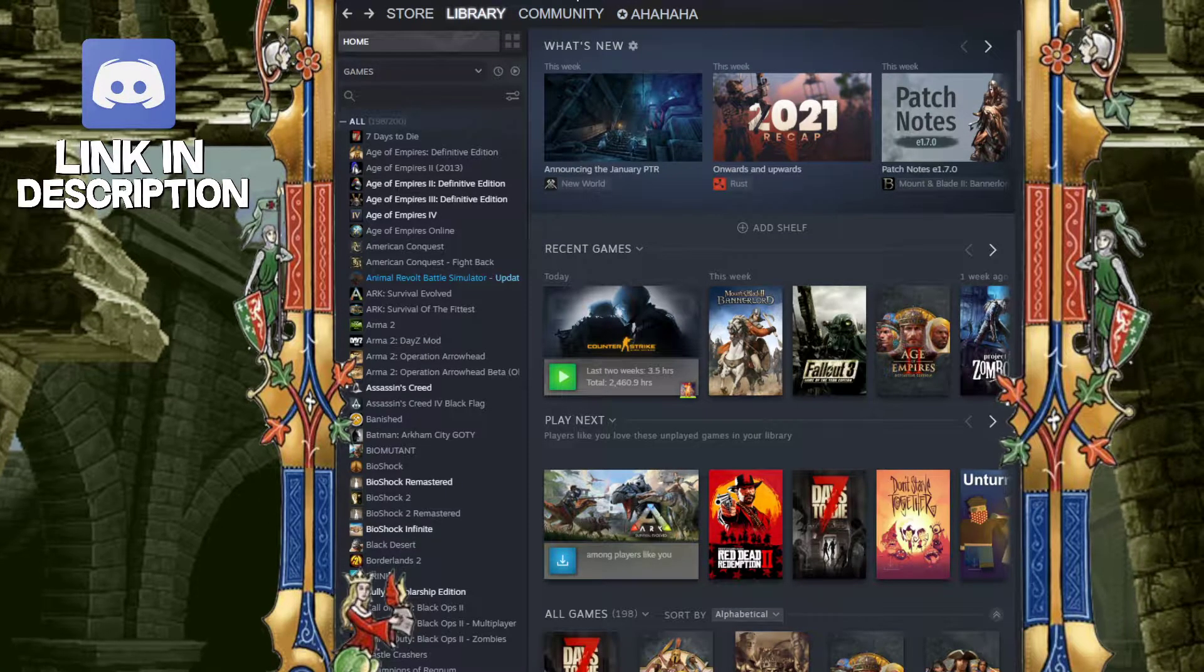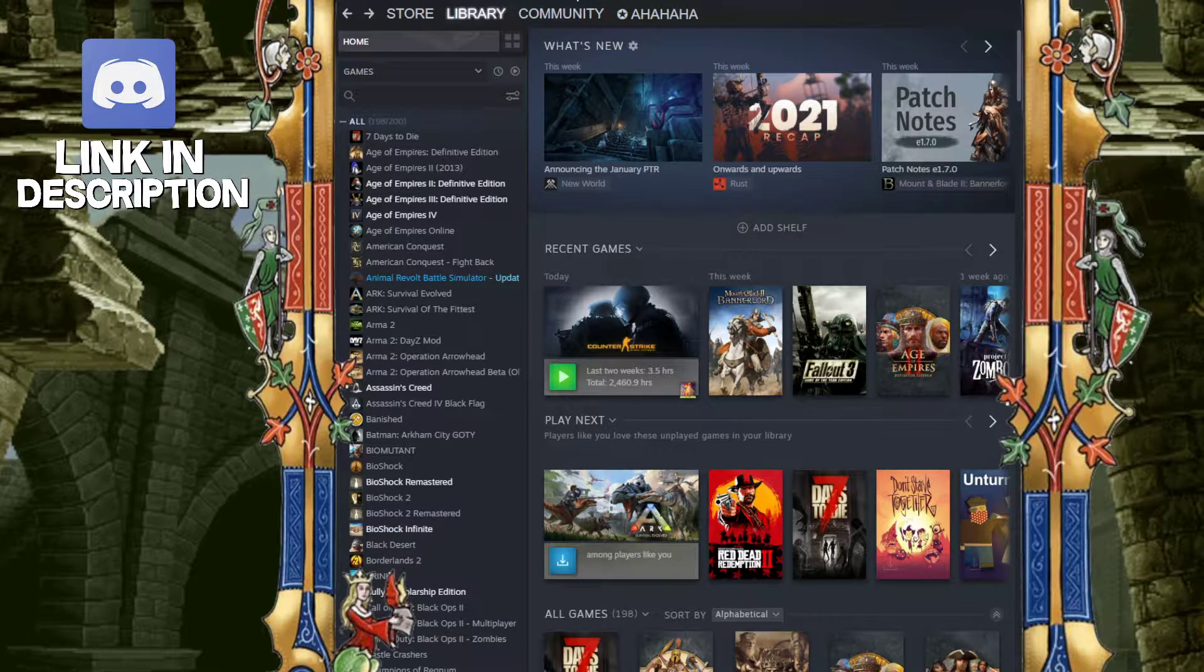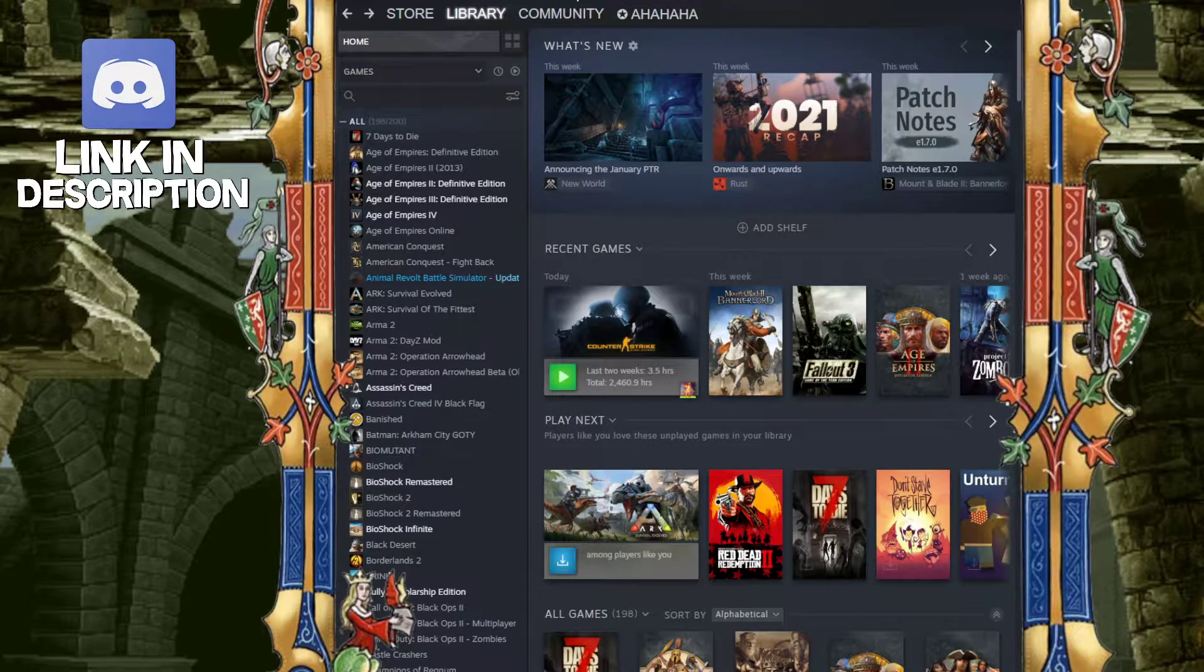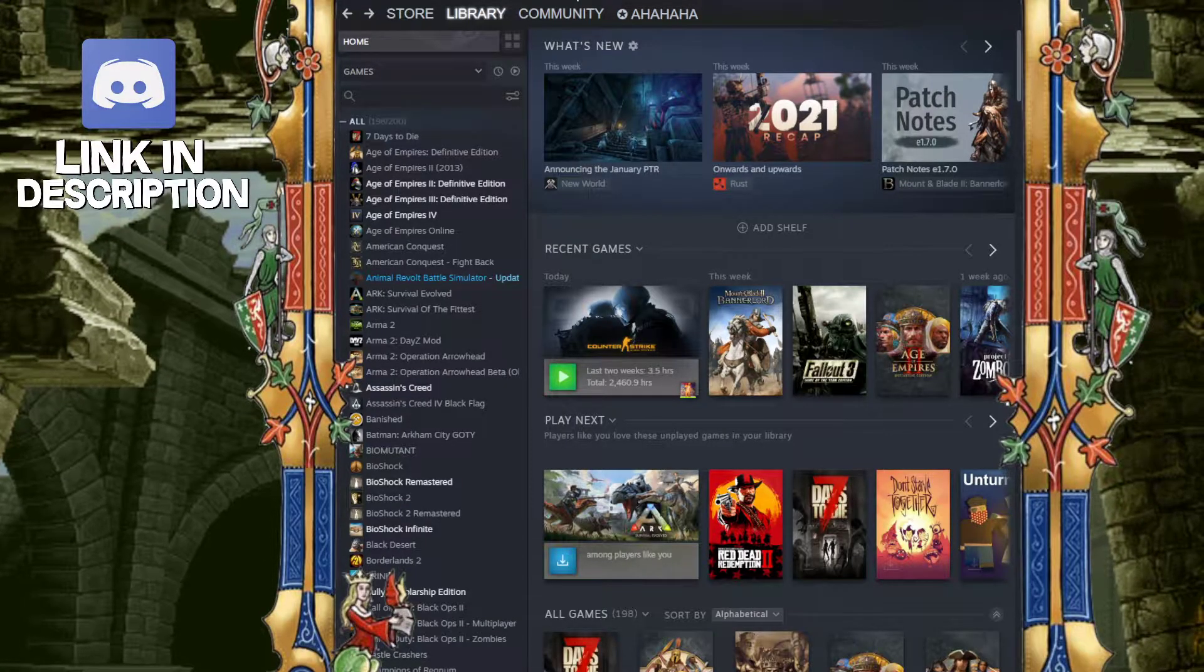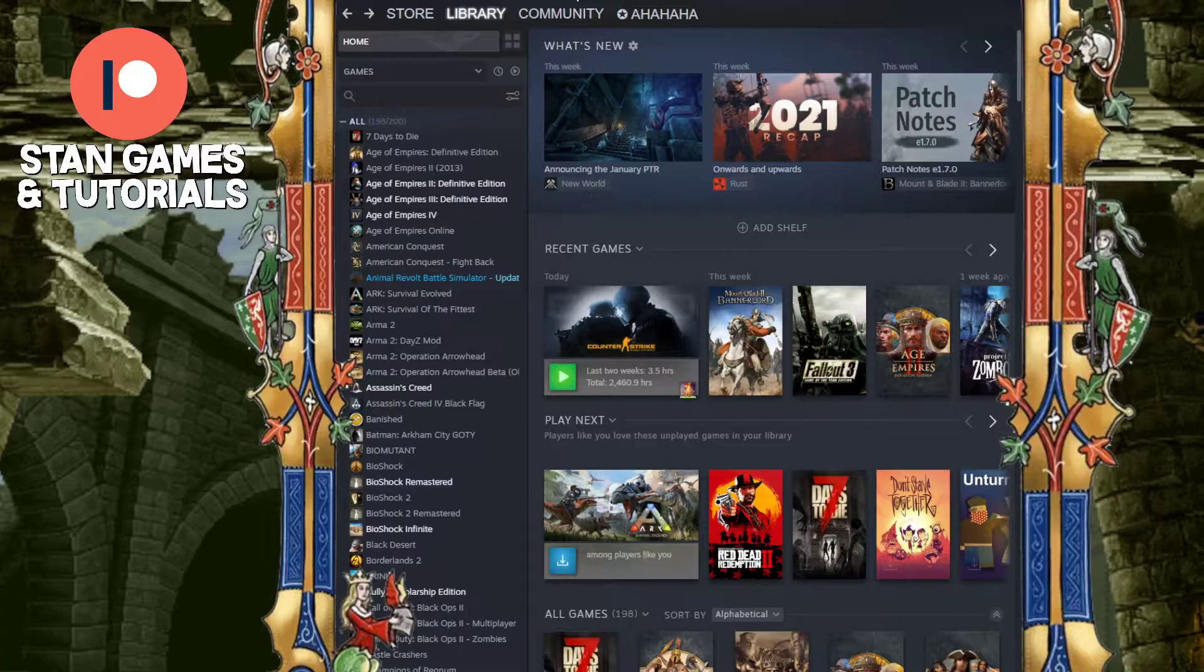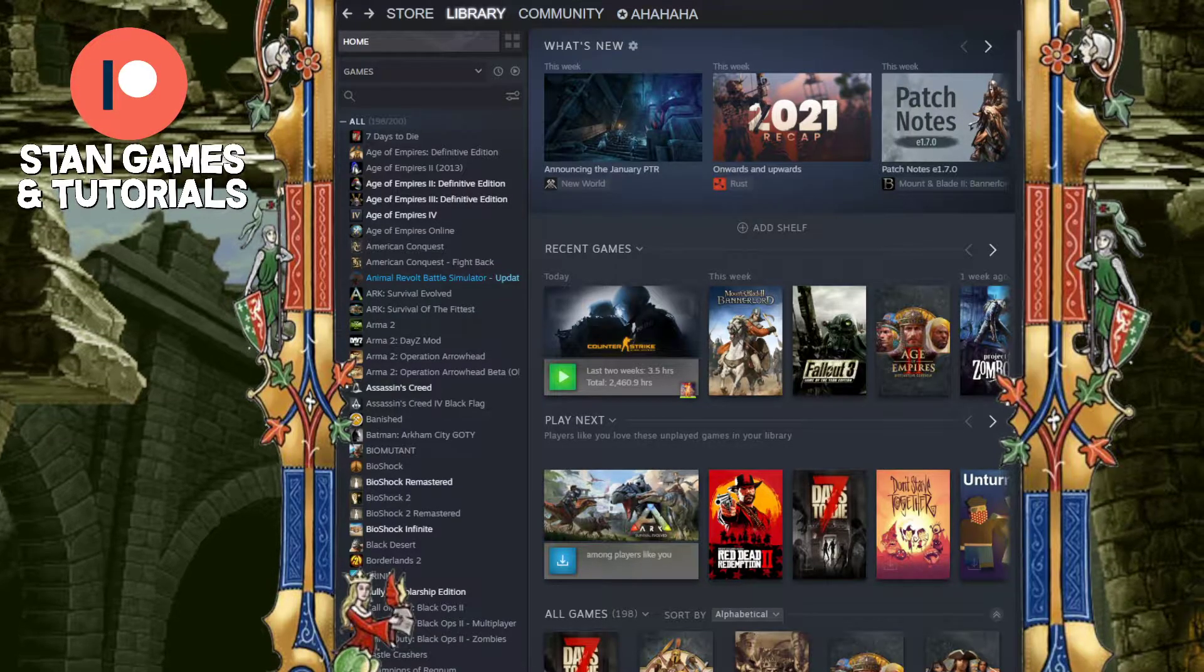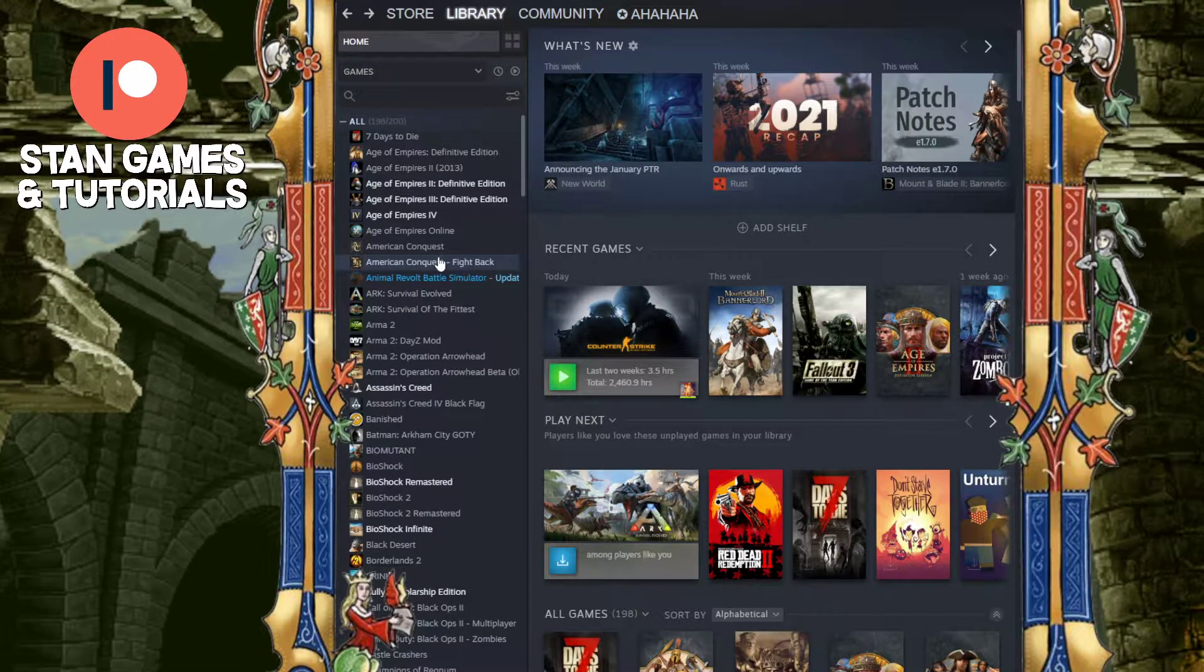Alright, hey guys, quick Steam tutorial. There is a Steam feature in your library that's called hide a game. What this means is you hide the game from your library.